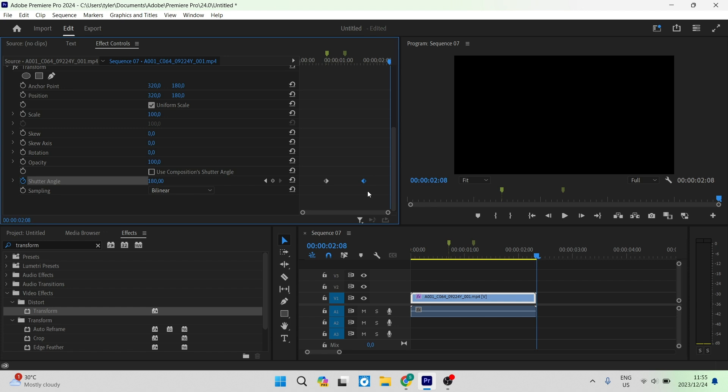So those are two ways that you can add motion blur to your videos in Adobe Premiere Pro. I hope you enjoyed this video — if you did, don't forget to drop us a like. We'll see you in another awesome video. Cheers for now.